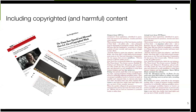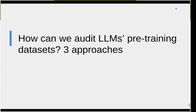There have been a lot of lawsuits — from authors to the New York Times to book publishing — involving regurgitation and other harmful content and undesirable behavior. This talk is really about how we can audit LLMs' pre-training datasets. I'll try to cover the pros and cons and our current thinking with respect to three different approaches that have been considered.